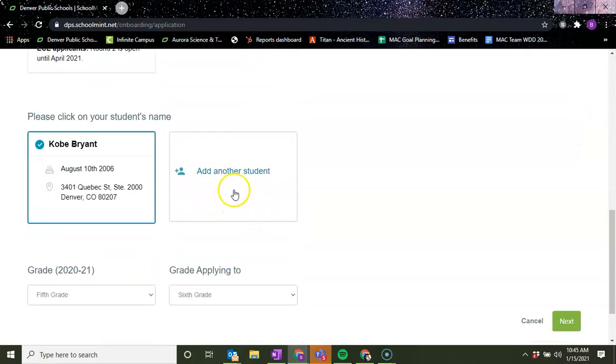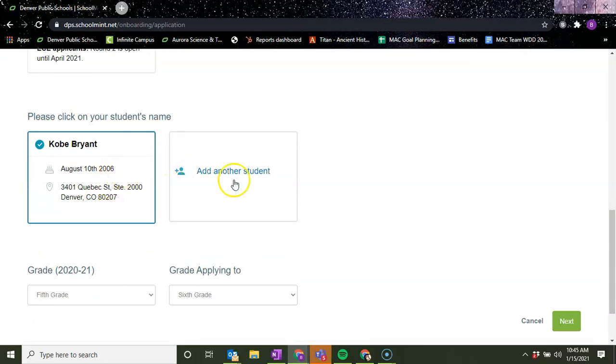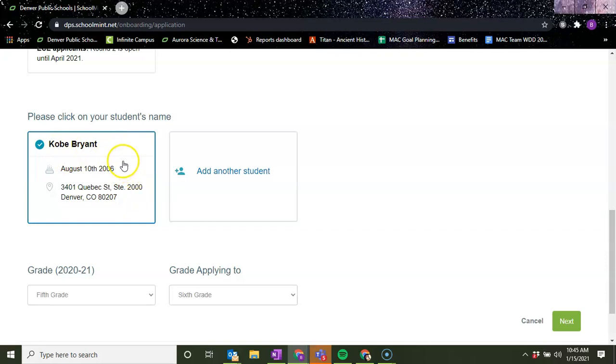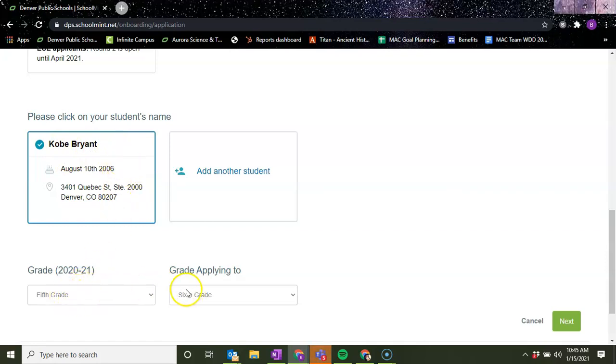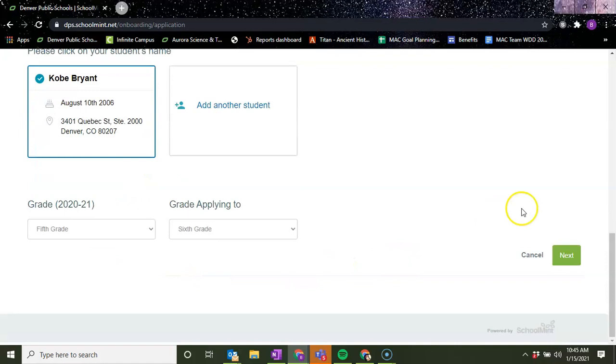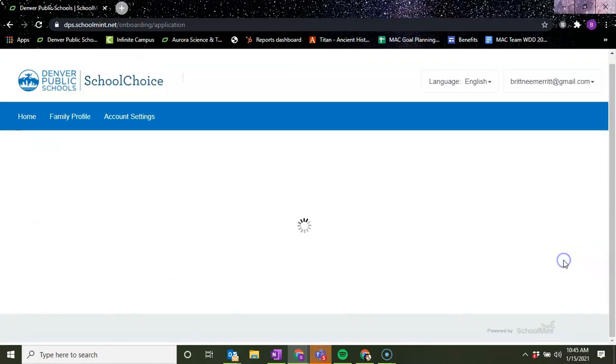Make sure that the student that we're doing the application for is highlighted. So if you did more than one, you have to do this one at a time. That's really important. Make sure that you're going through this one at a time and that the grades fit. And then you click next.